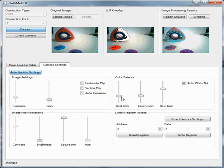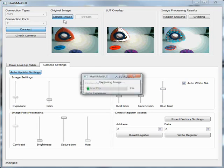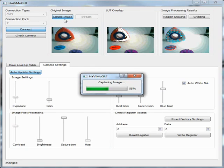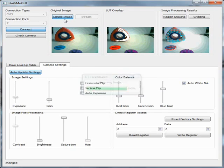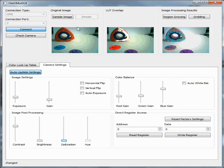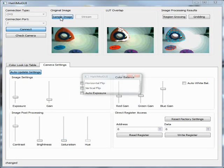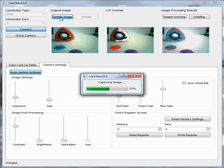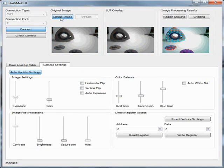You can enable auto exposure and auto white balance, which lets the camera internally adjust the values for you. You can see the changes on the slide bars. You can sample an image to see the effects of the changes on the settings. There is also a possibility to directly write into the camera registers, which needs knowledge about the camera chip. More information can be found in the camera datasheet.